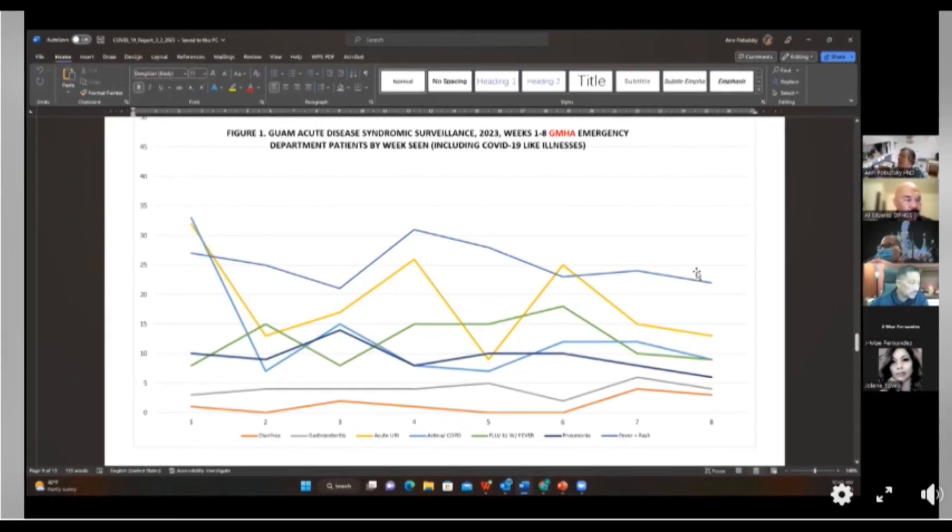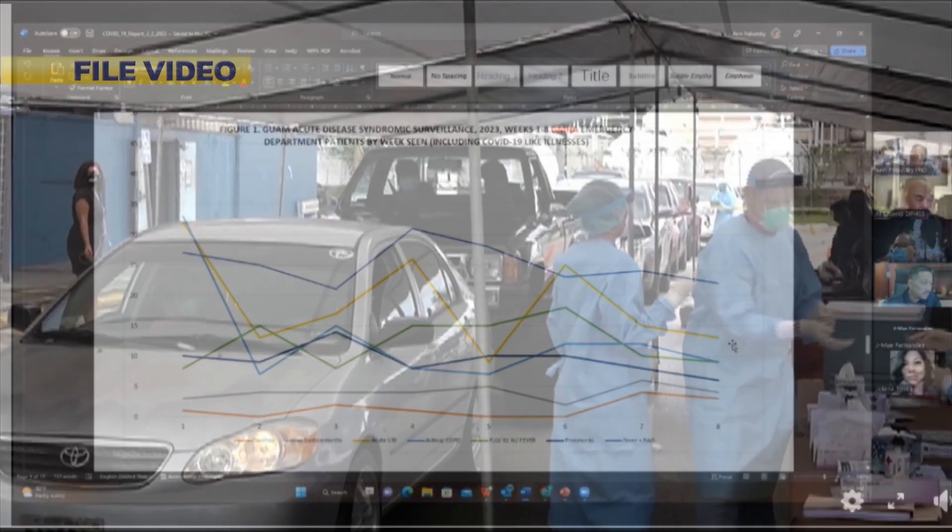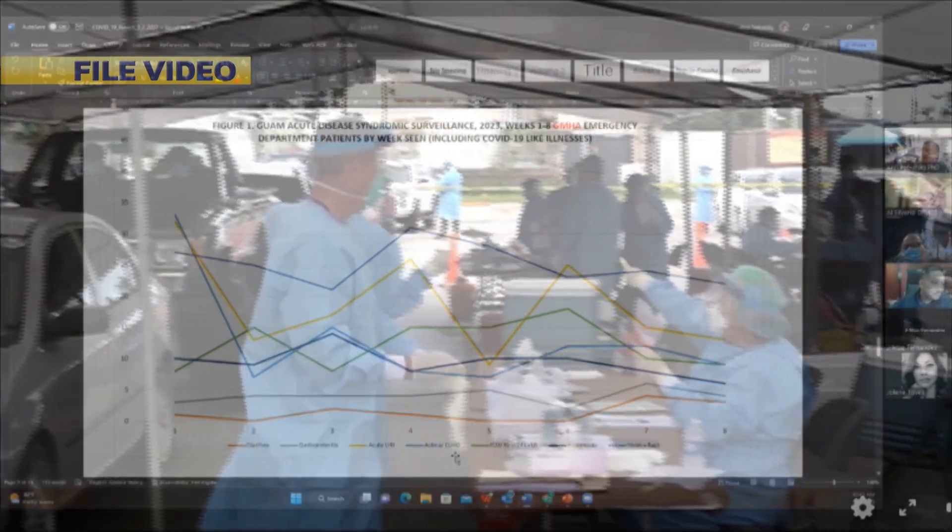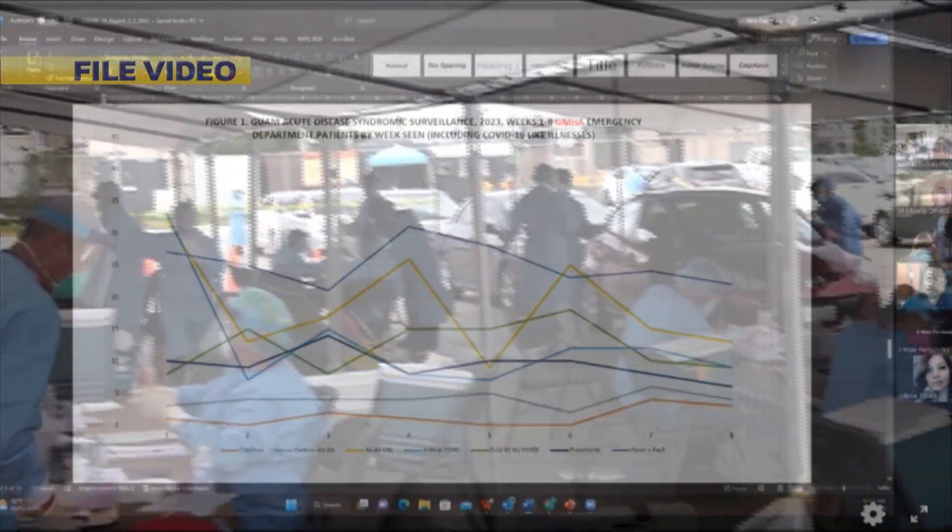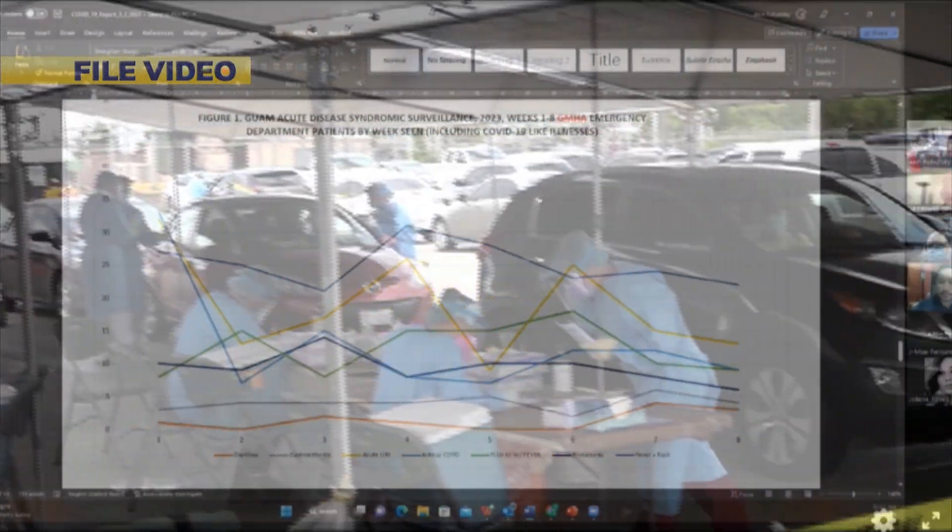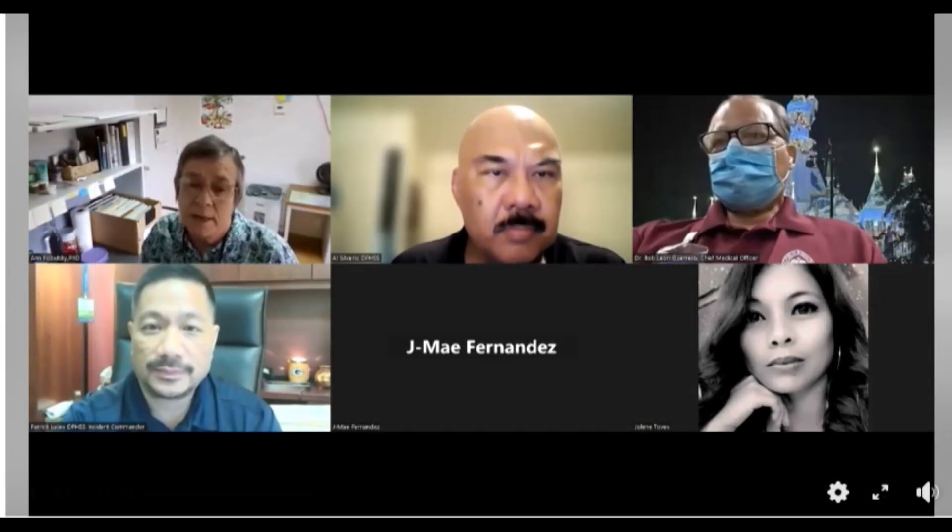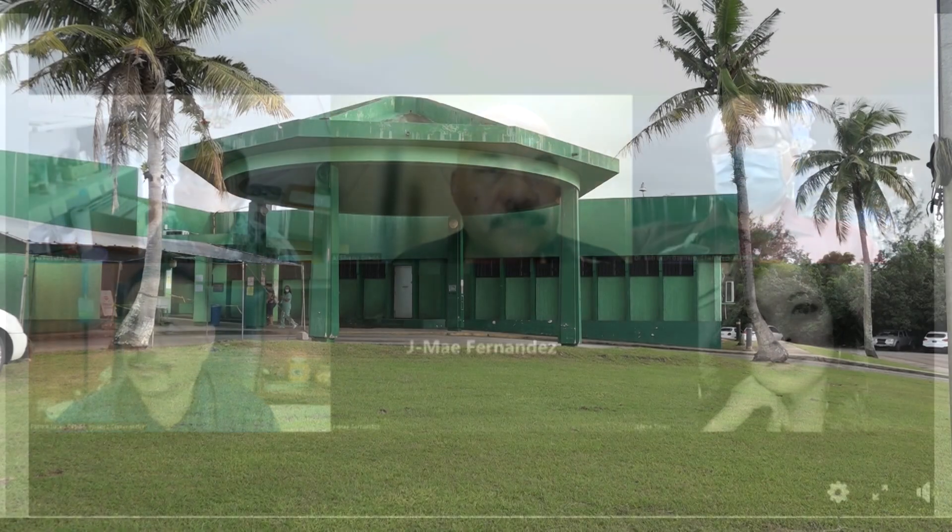The syndromic surveillance data monitors trends and illnesses in the community weekly. She says while there is a lot of activity, it is also showing a decrease. There's not much going on, so we're looking really nice.